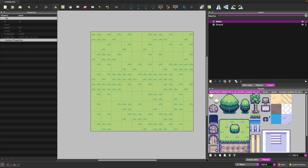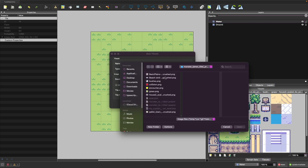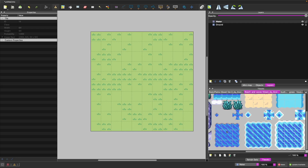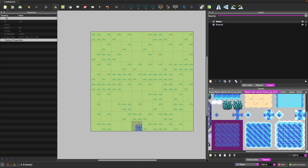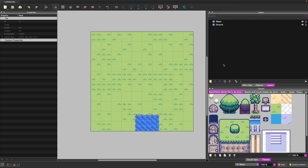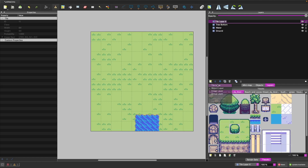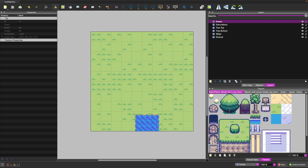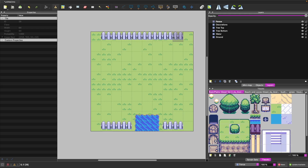We'll add another layer called 'water'. I'll import our beach sprite sheet and add some water tiles to this layer with random mode off so we can paste the whole object. Then I'll add layers for 'tree bottom', 'tree top', 'decorations', and 'fence'. For the fence layer I'll grab fence post sprites and place them near our water and along the top of the scene to block them off, then lock that layer.